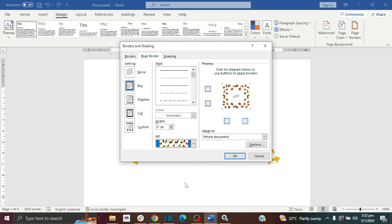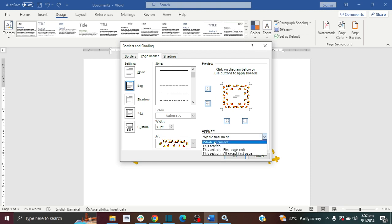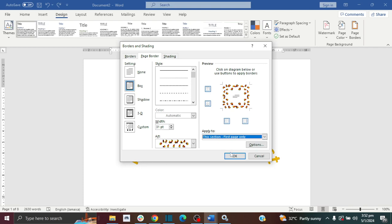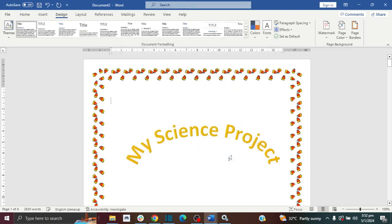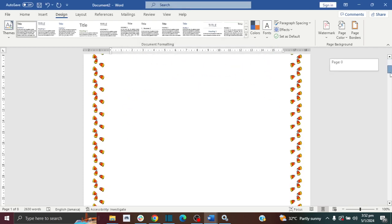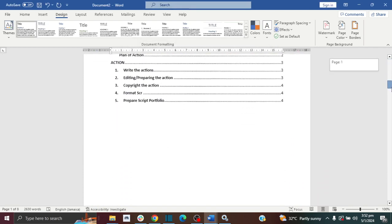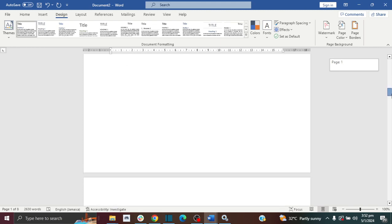You can adjust the width, change the color of the border, or use these artworks for your border. By default it applies to the whole document, but if you want your page border to only apply to the first page, you can just click this option and it will only be added to your first page. As you can see, it's only added to the first page and no other page.